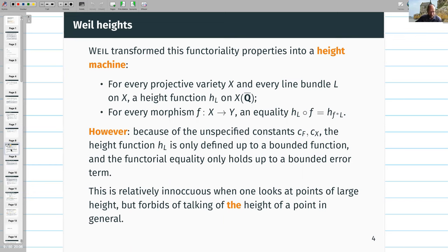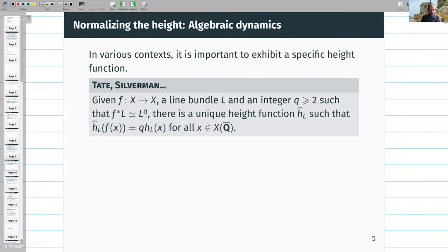Except that this is not exactly true — we had unspecified constants c_f and c_x before, so all these equalities only hold up to a bounded function. This functional equality is only up to bounded error. For some applications this is innocuous, especially when looking at points of large height. But if you want to know what the height of a specific point is, this is not sufficient.